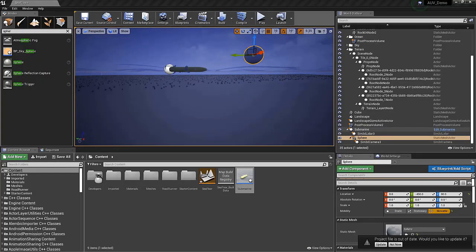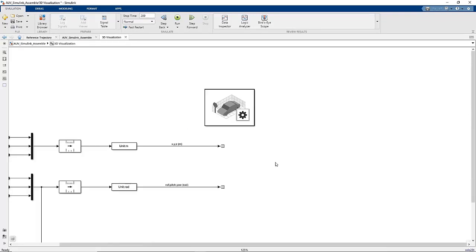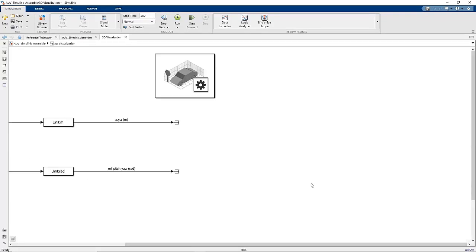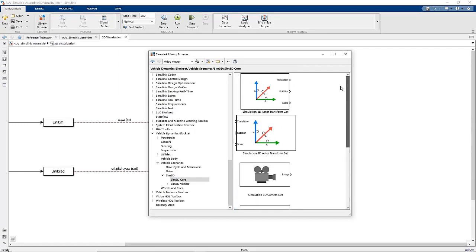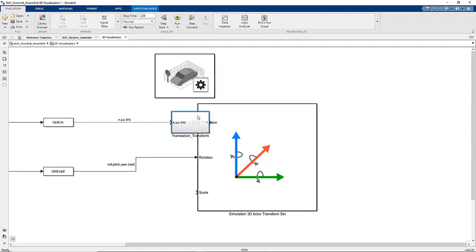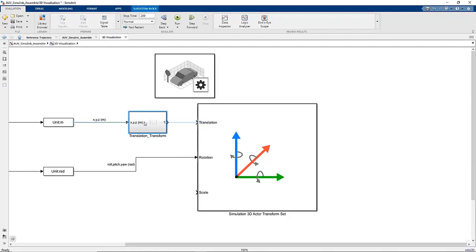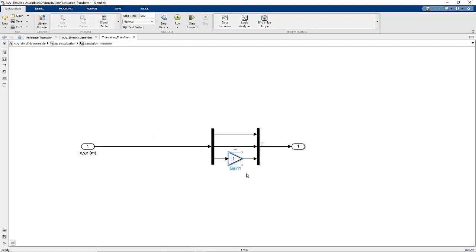Moving back to the Simulink canvas, we can set up our Actor Transform Set block. This is located in the same folder we found the Simulation 3D Scene Configuration block in the library browser. In this case, the rotation can be fed directly in. However, the translation needs to be transformed slightly. This block is included in the model that I'll provide you. Here, we just need to invert the Z axis.